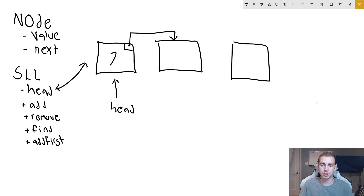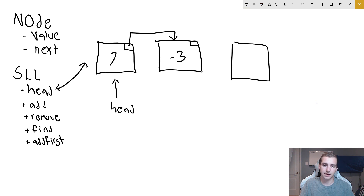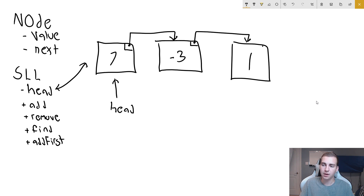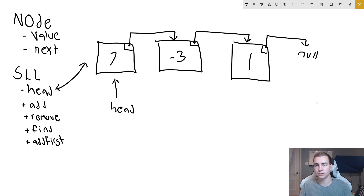The next property is pointing to another node. So what next is actually storing is this next node, and this next node is an object just like the previous node. Maybe it holds a value like negative three, and it again has a next property pointing to the next node. That node might have a value of one, and its next property points to null, because we don't have any more nodes in our list. And that is as simple as this is.